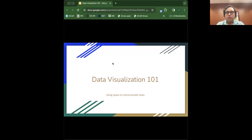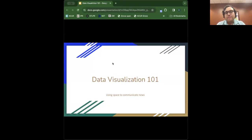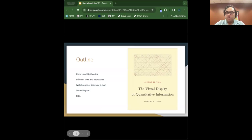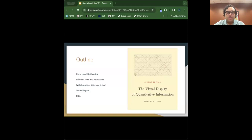Welcome to Data Journalism 101 — the data viz episode. This is an introductory discussion of the hows and whys of data visualization. I've worked with many of you in the nearly three years I've been at the Midwest Newsroom. The outline: we'll go through a bit of history and some big theories, discuss tools and approaches, design a chart together, and end with something fun. Feel free to ask questions.